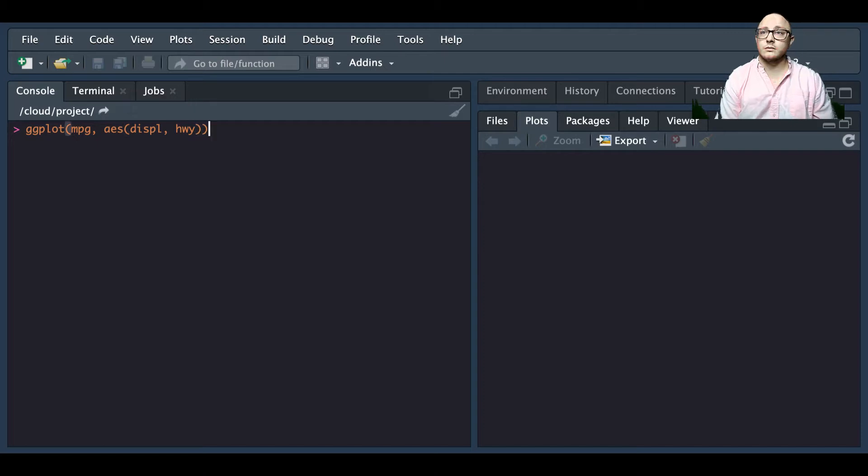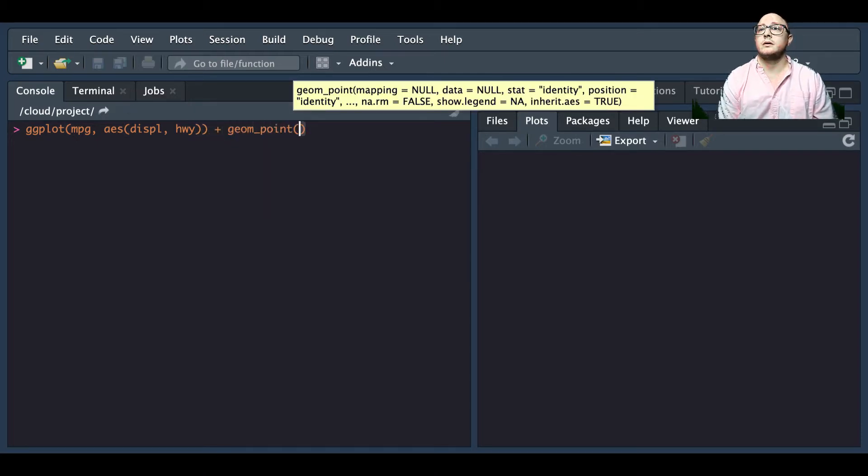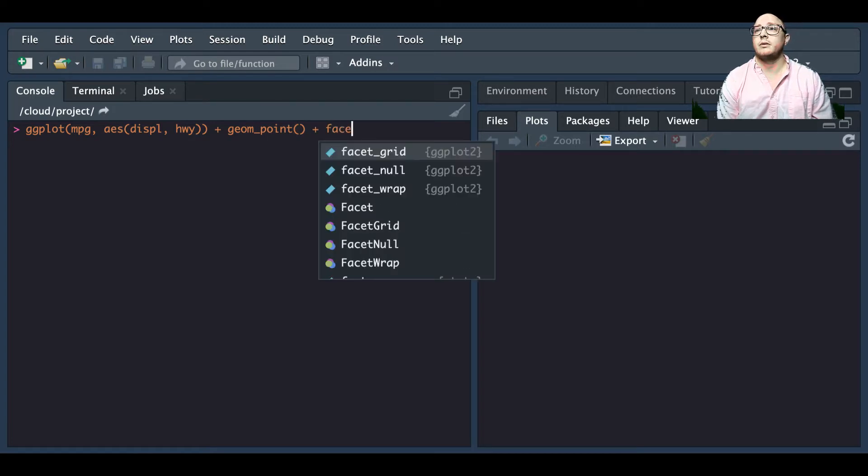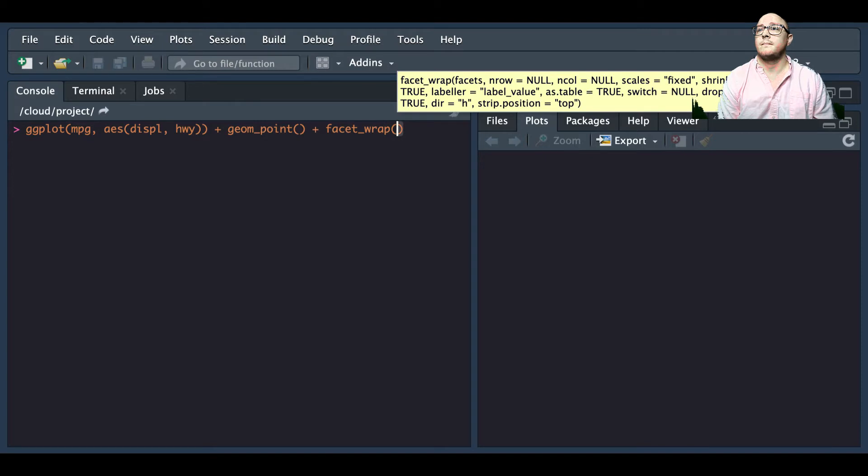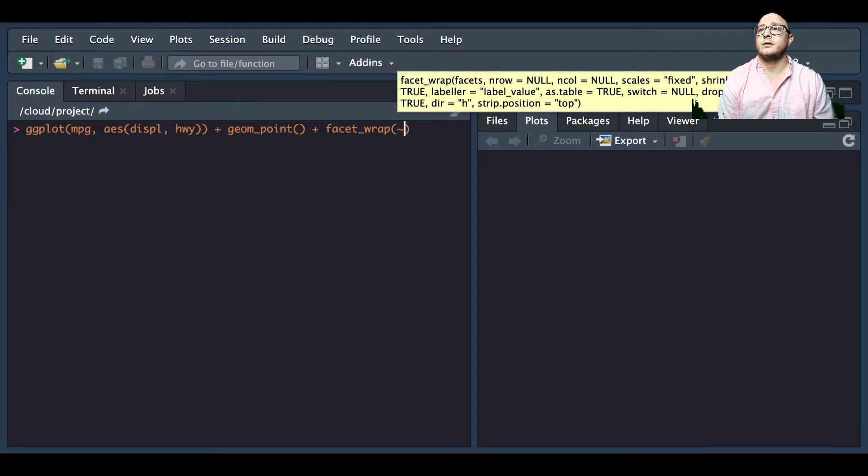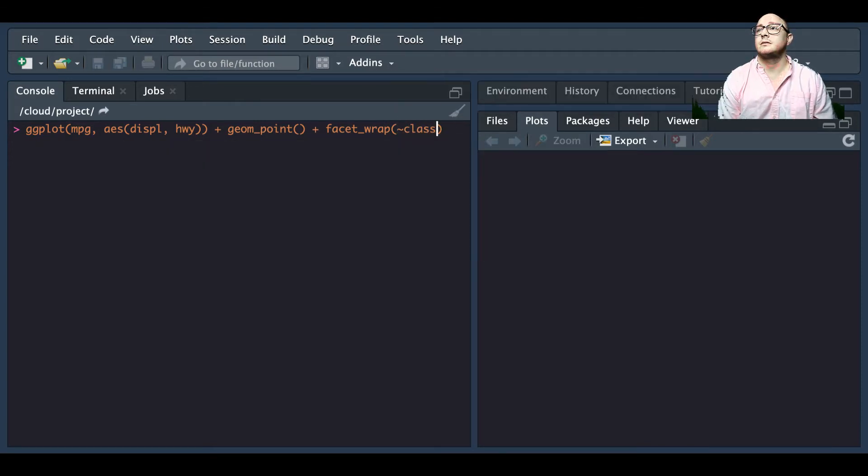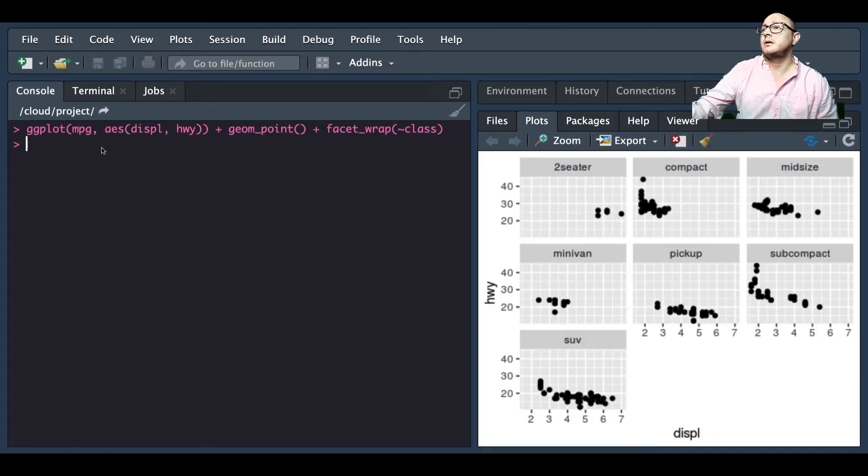Then let's also add in a geom_point, and we're also going to add in a facet_wrap. We want to specify them out by class.